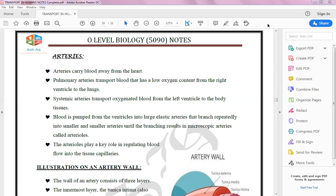As arteries carry blood away from the heart, the pulmonary artery carries blood that has low oxygen content. This is the only artery that carries low oxygen content, transporting it from the right ventricle to the lungs.